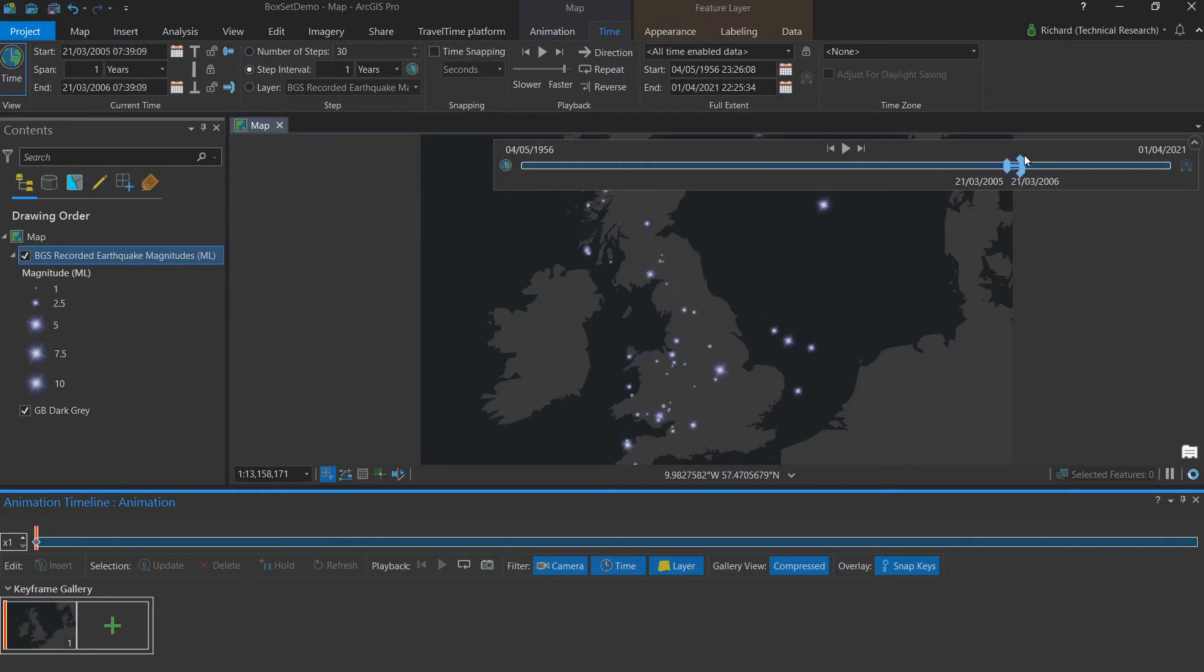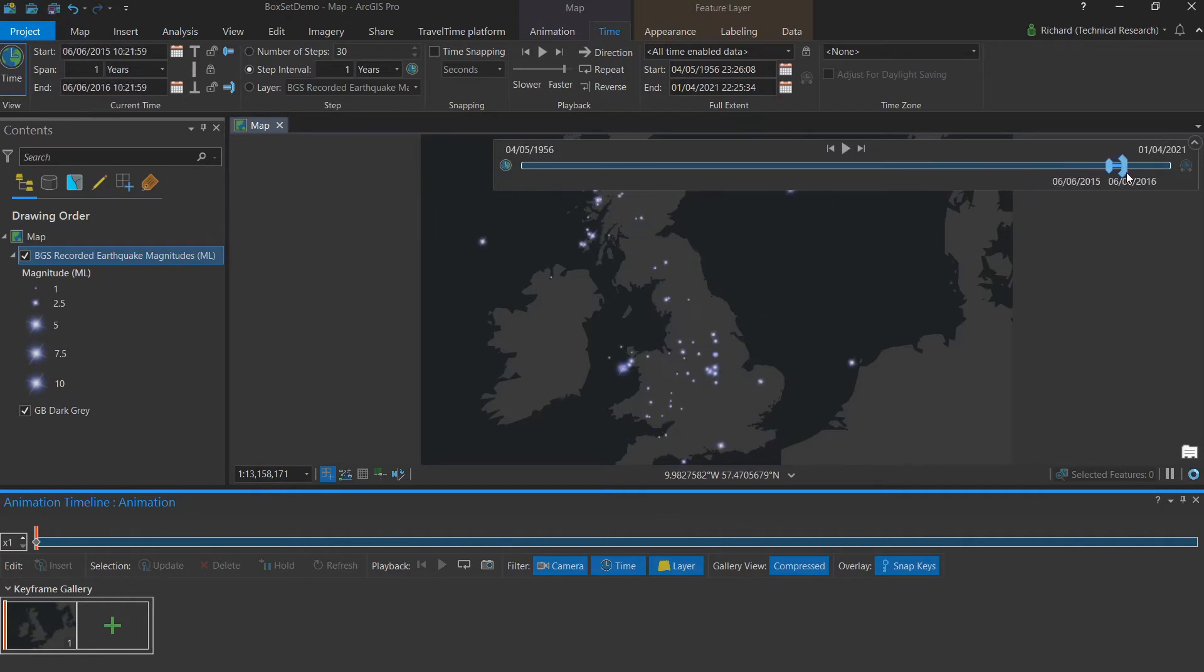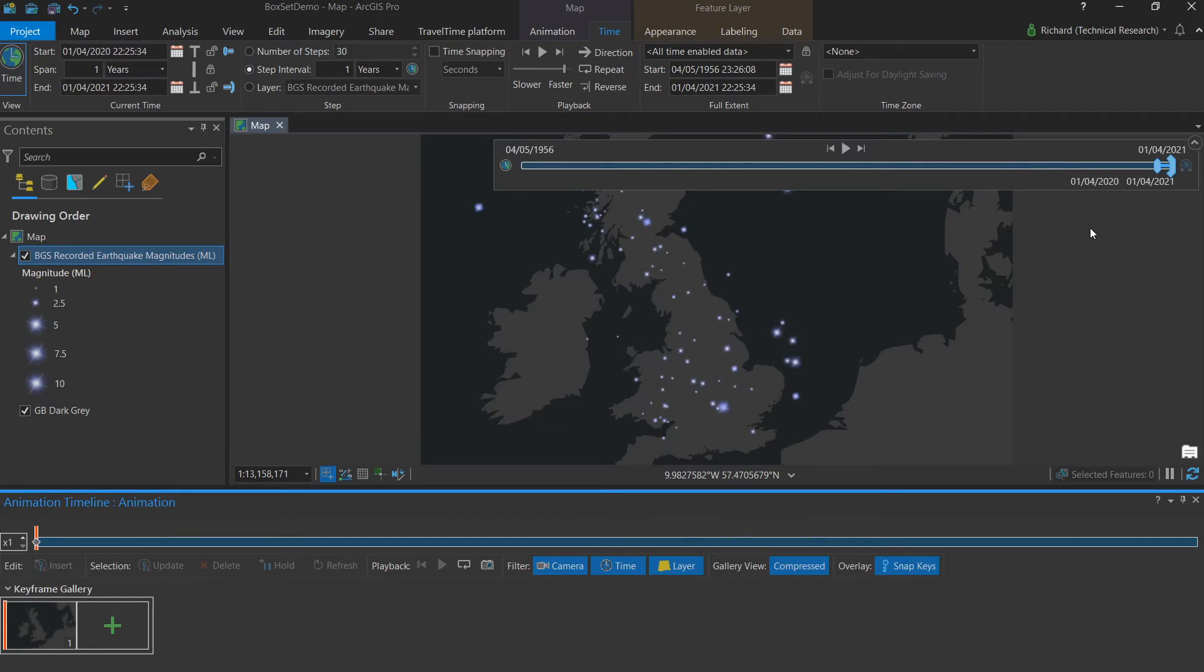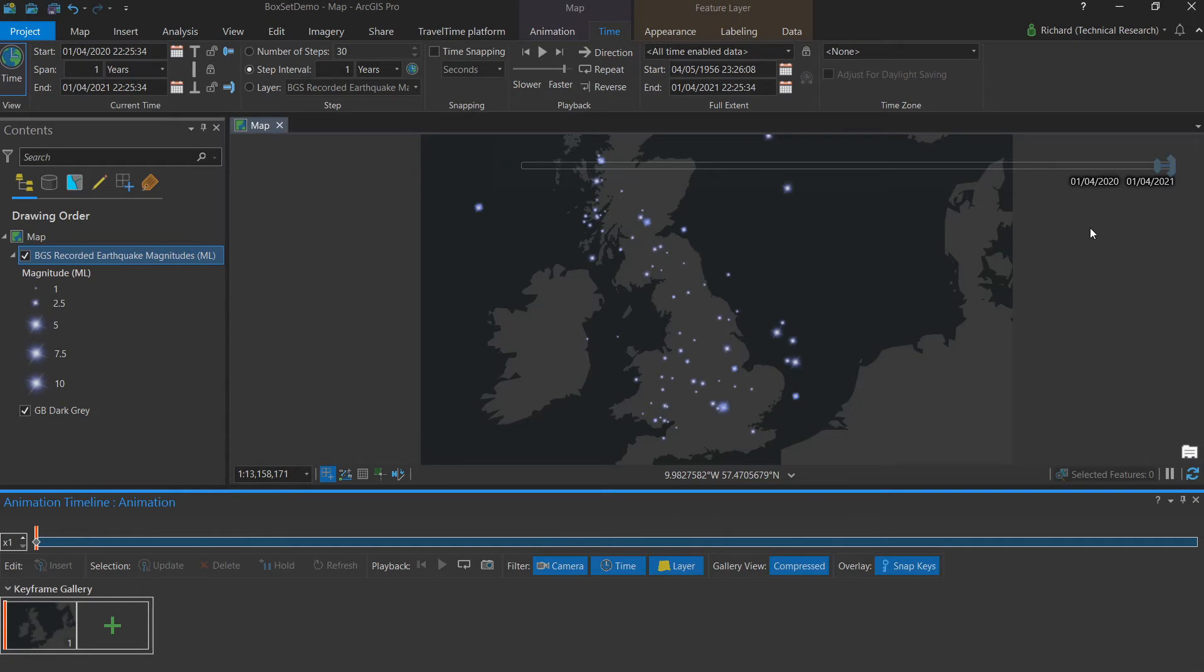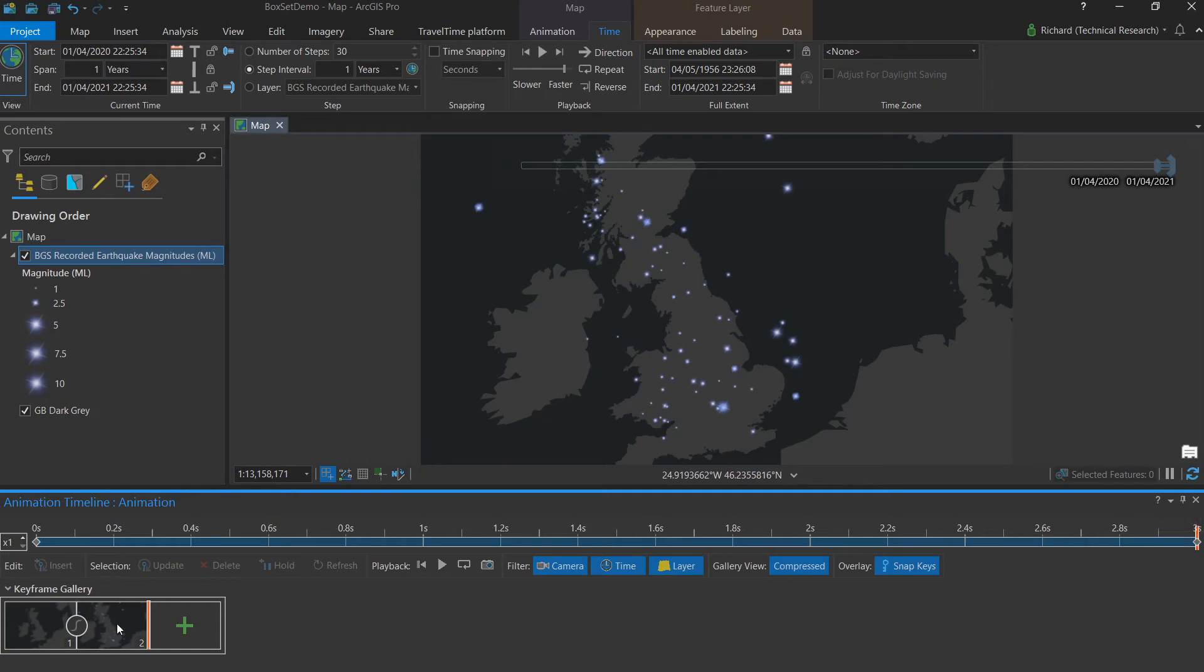You'll notice as I move through time, the data on screen also changes to reflect this. And now we're at the end, we're happy that our span, time and extent are all set.